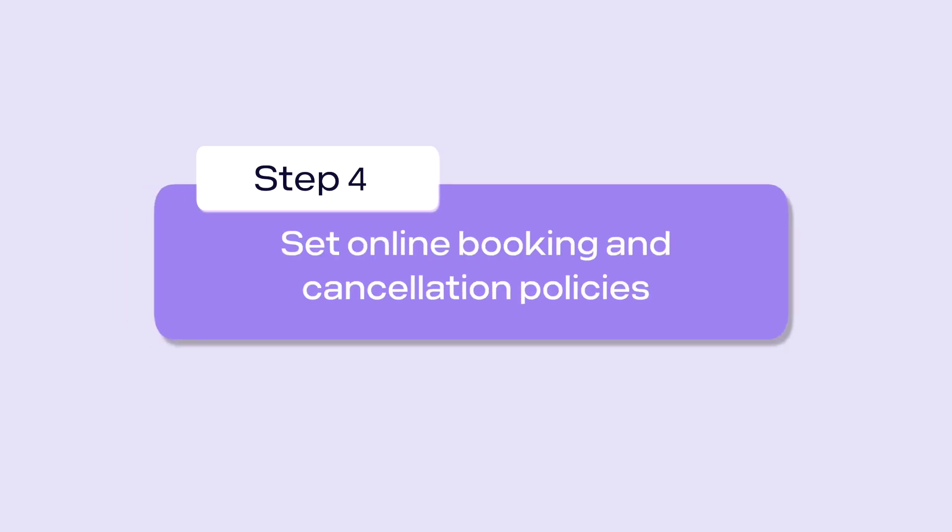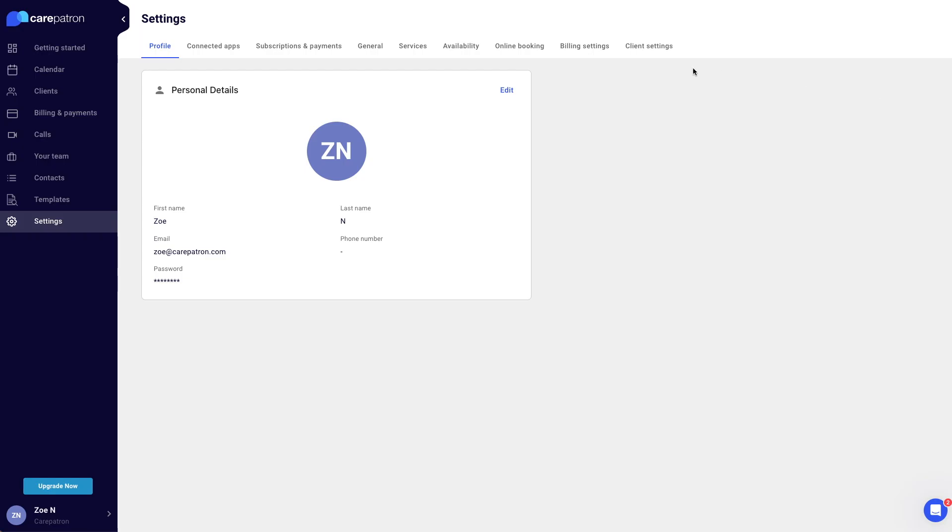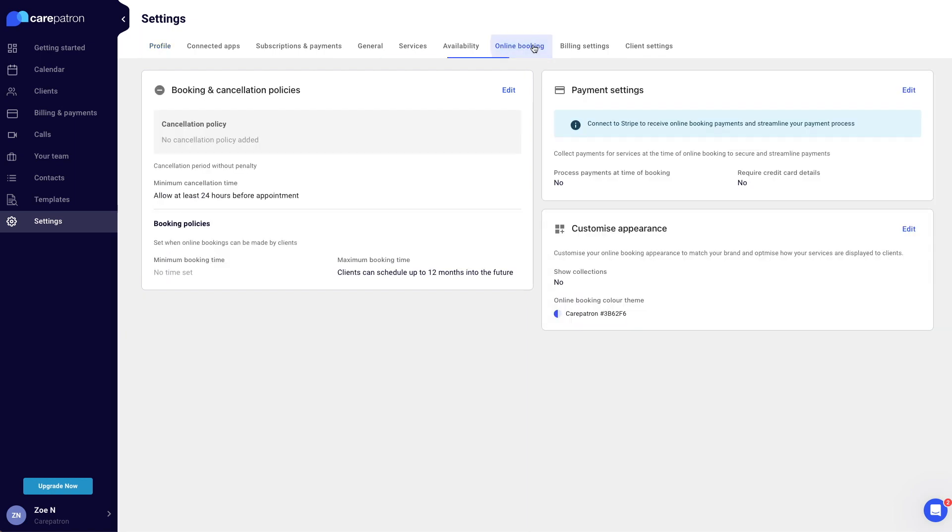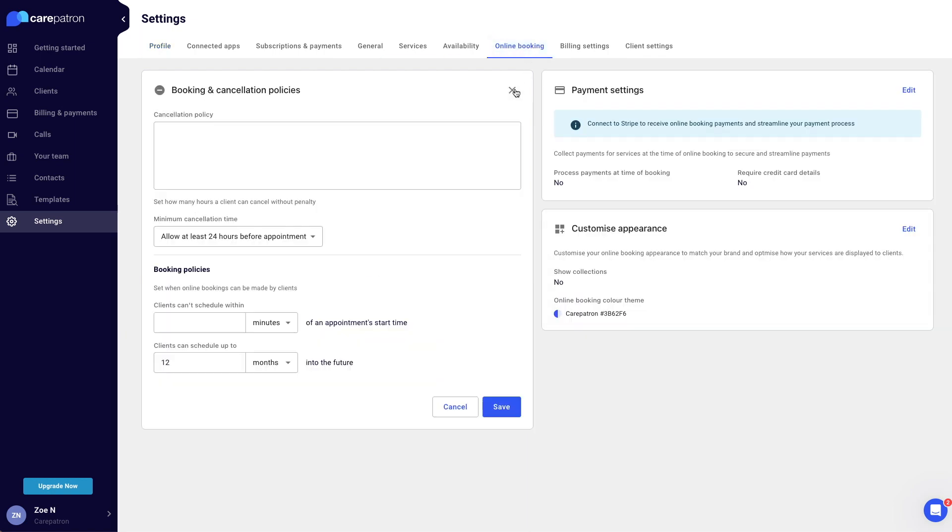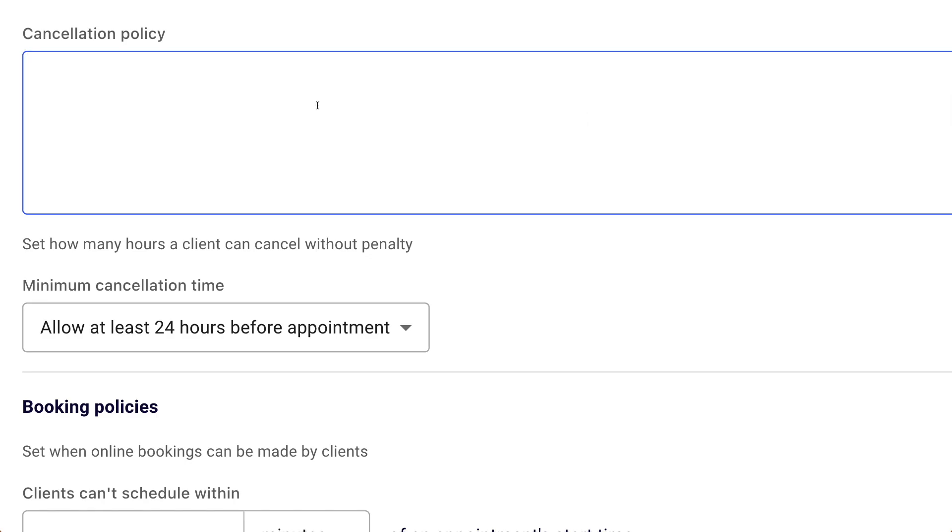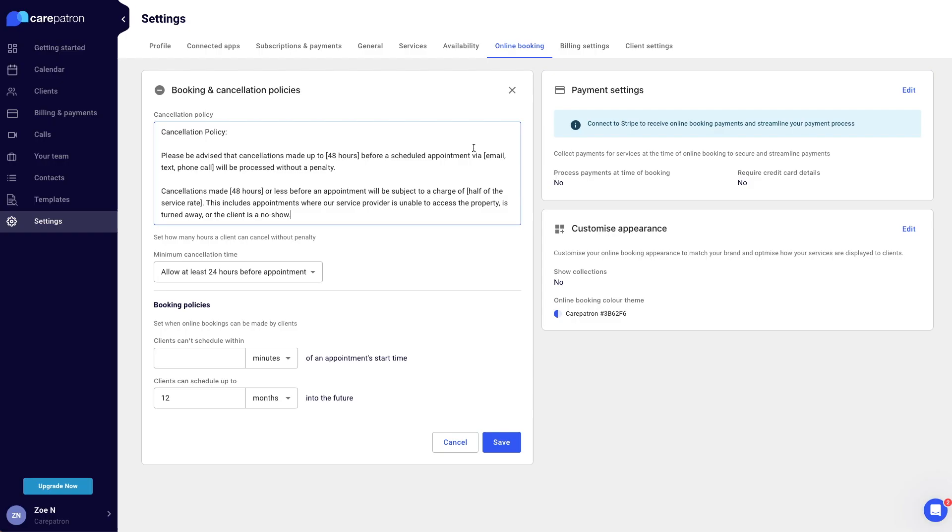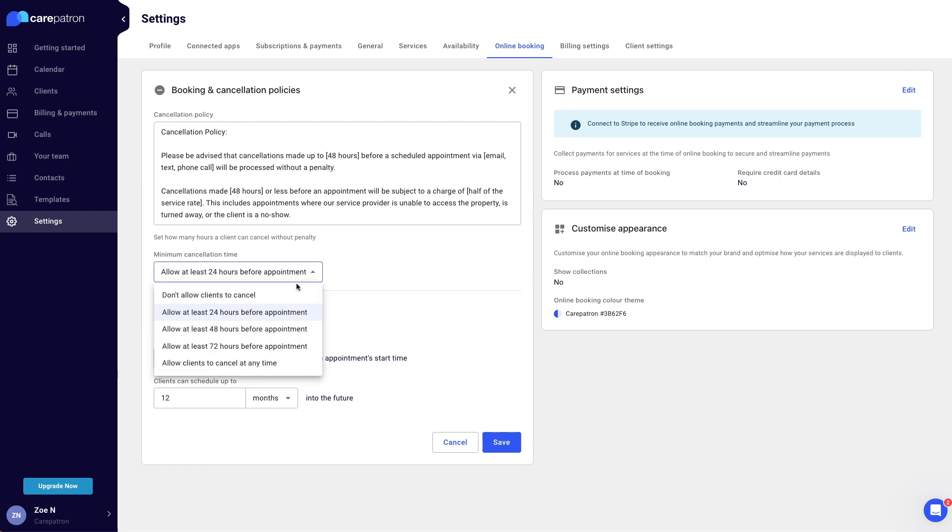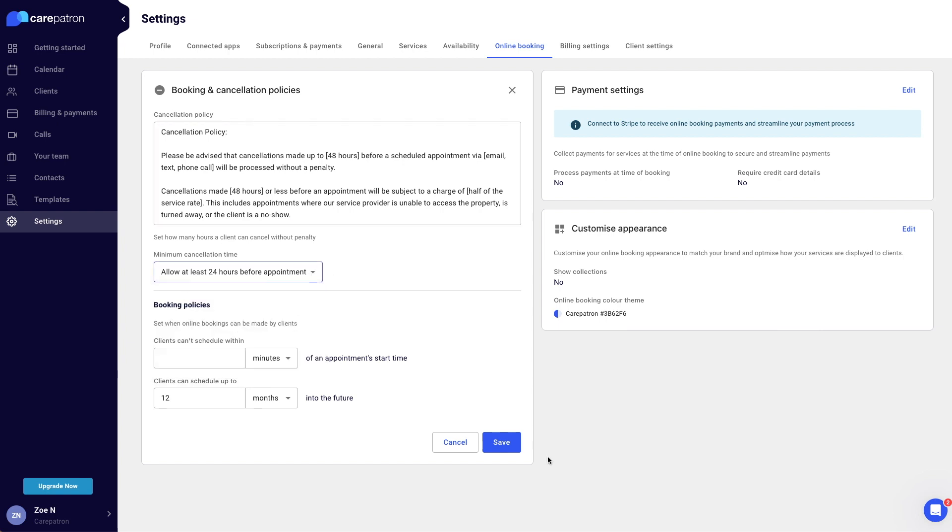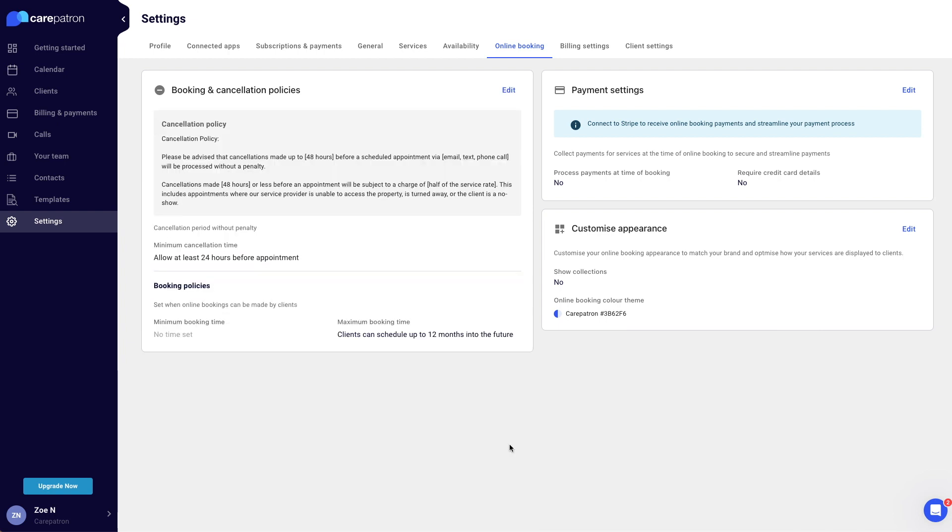Cancellations often lead to difficult conversations with clients. Therefore, setting up a booking and cancellation policy would be beneficial for you and your clients to avoid any misunderstandings. In the online booking tab, click edit in the upper right corner of the booking and cancellation policy section. Write a comprehensive cancellation and booking policy so clients know what actions to take when cancelling or booking an appointment. Click save in the bottom right corner.